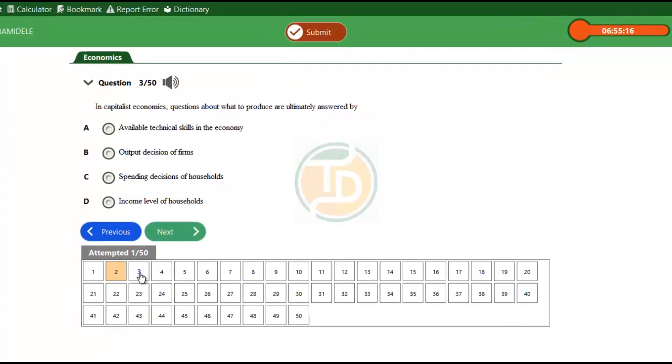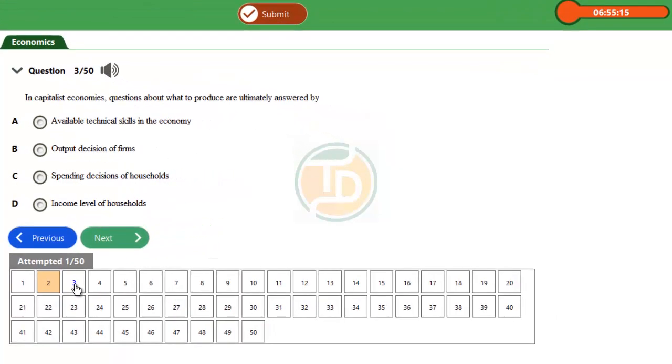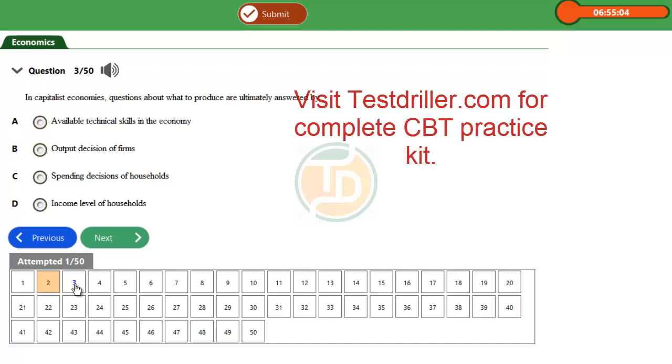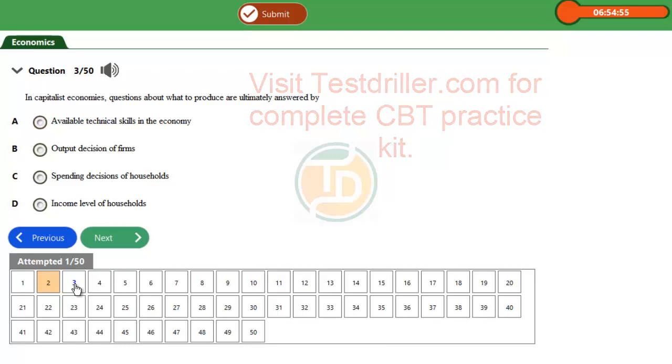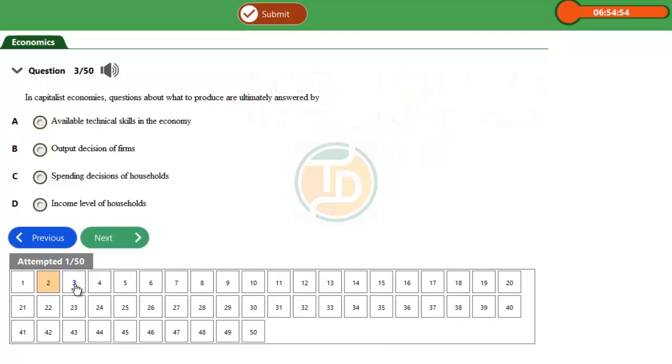Question 3, 2014 UTME. In capitalist economies, questions about what to produce are ultimately answered by: Option A, available technical skills in the economy; Option B, output decisions of firms; Option C, spending decisions of households; Option D, income level of households.